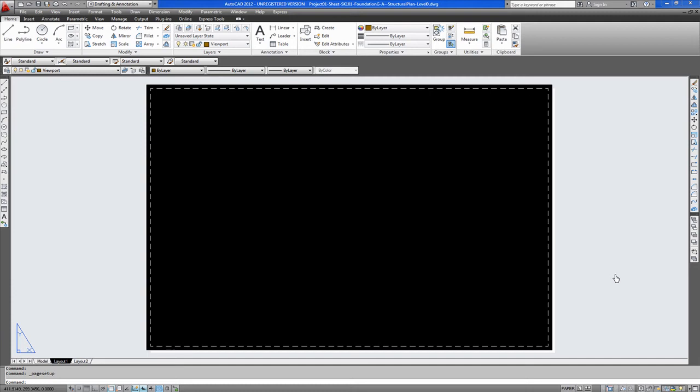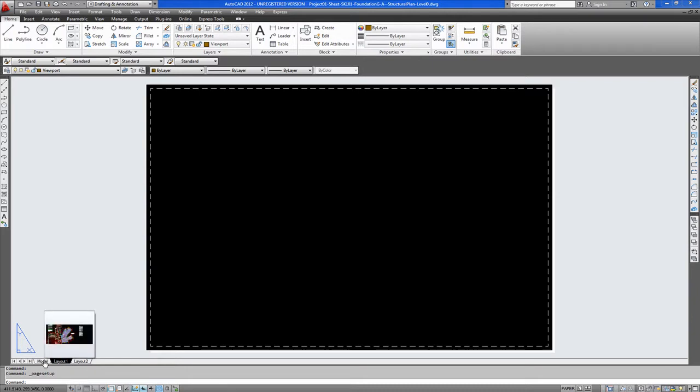Welcome to this video tutorial for AutoCAD Printing in AutoCAD 2012. In this video we are going to show you how to print an A1 drawing. Now we already have a drawing produced in a model as you can see here.